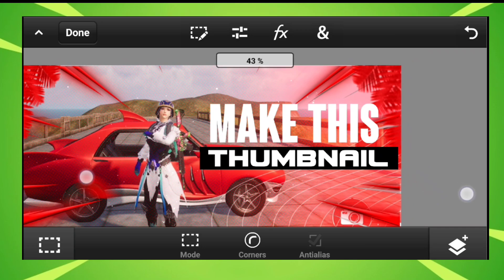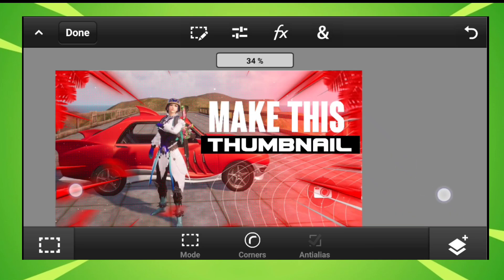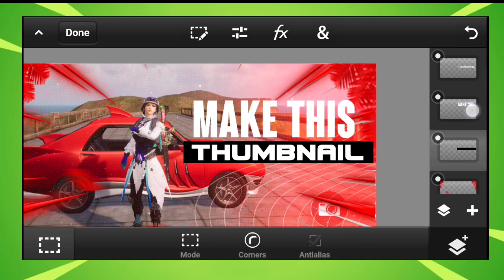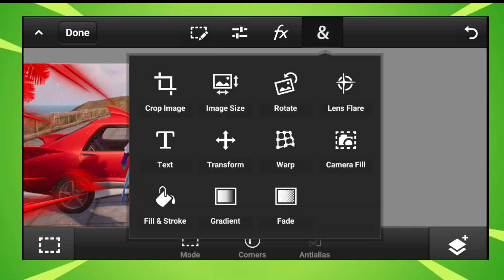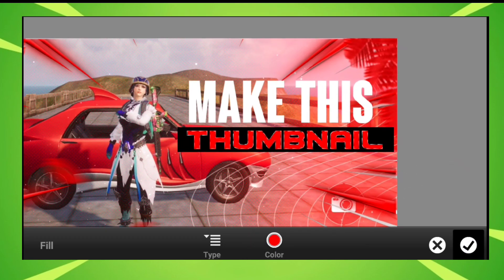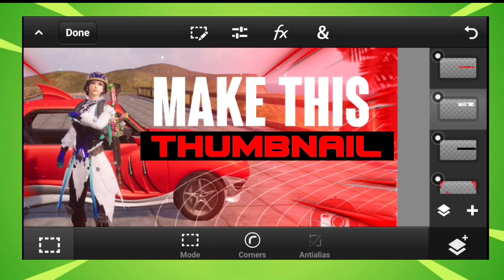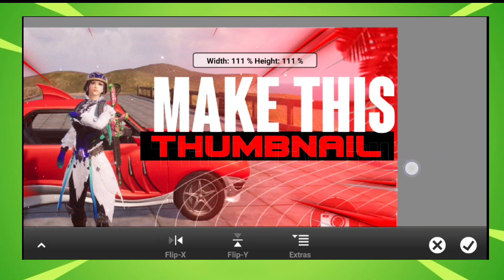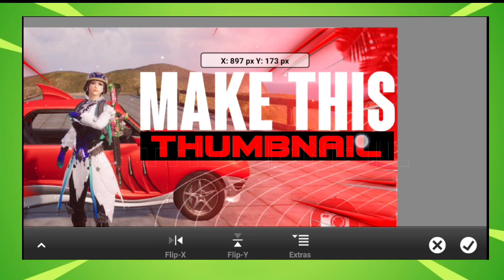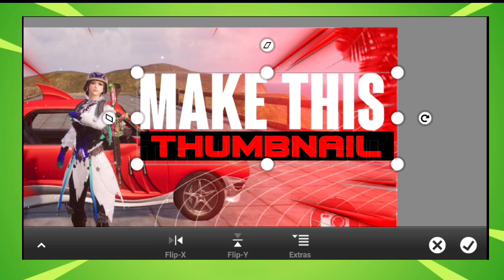Now what I'm going to do — if you want, you can change the color. Select the pixels from the 'Make This' thumbnail layer, then fill it with red color. Apply the red color more so it looks strong. After that, these two layers — the 'Make This' layers — need to be made a little bigger so they match nicely.